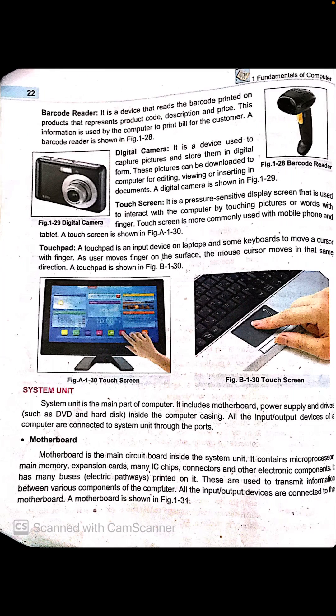A touch screen is a pressure-sensitive display screen used to interact with the computer by touching pictures or words with a finger. Touch screens are most commonly used with mobile phones, tablets, and laptops. We use it as a pointer, as a keyboard, and like a mouse — we give commands and enter data through it, so it is also an input device.